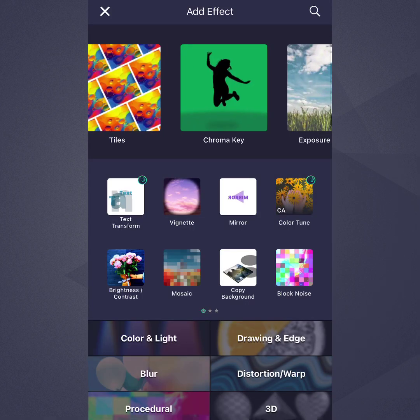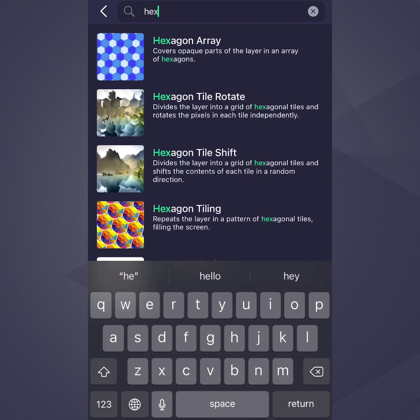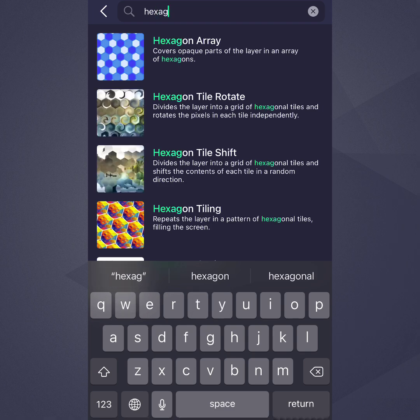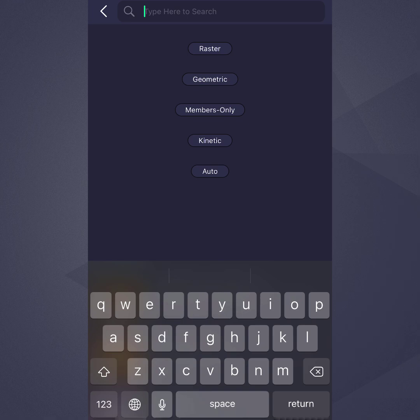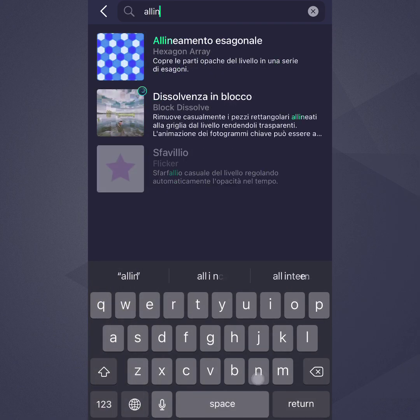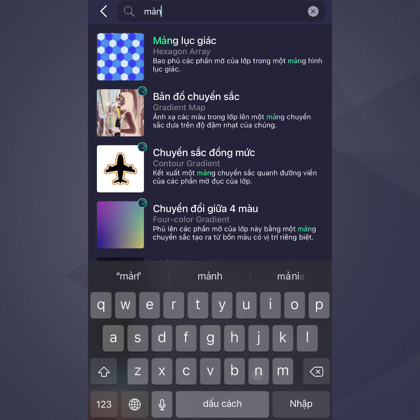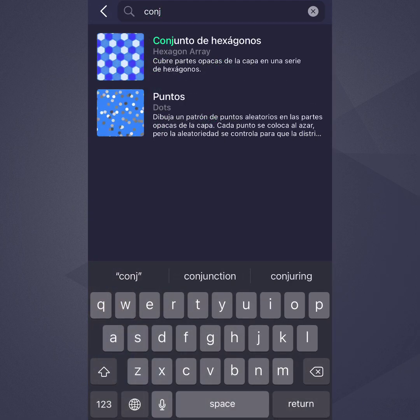Now let's look at the Search feature. This is a really fast way to find an effect if you already know something about it. You can search by name, description, or tag — just start typing and the closest matches will appear. Keep typing until you see the effect you want. To add a tag to your search, just tap the tag. If you're using AlightMotion in a language other than English, note that you can search either in your own language or in English, which may be helpful for finding effects you see in English tutorials or screen recordings.